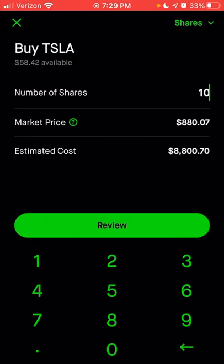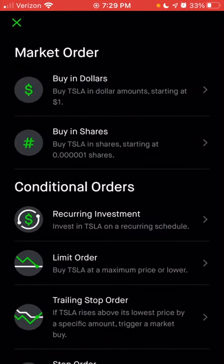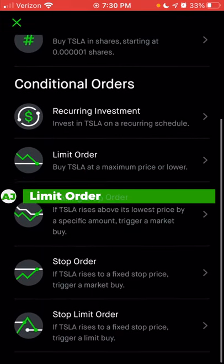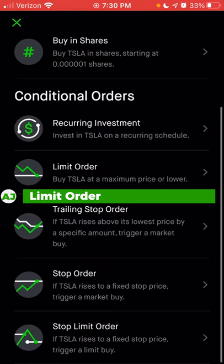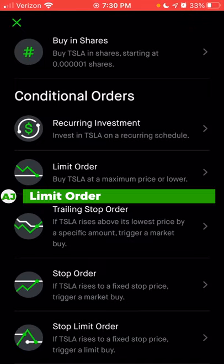If you wanted to change the type of order and have a little bit of control over the price or trigger it at a later time, you can change the order type by clicking at the top right where it says shares. This will give you different options. Currently with a market order, you can buy a specific number of shares or a specific number of dollars. I'm going to skip the buy-in-dollars portion and come back to it. If you want to buy a specific number of shares and control the price, that's when you'd choose a limit order.